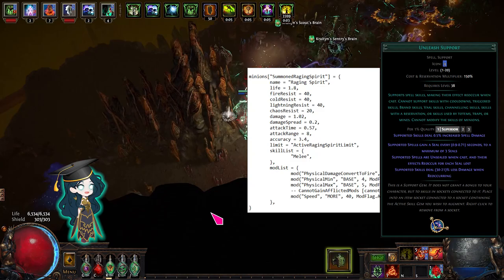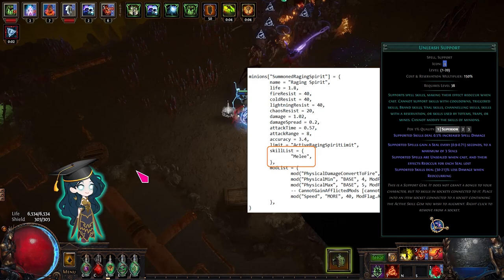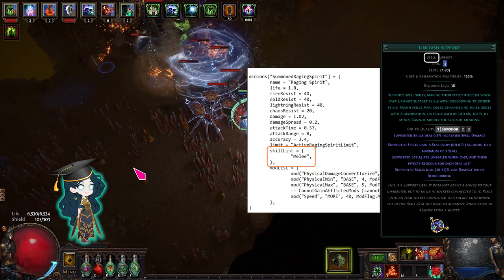Now if we look at the SRS minion, you can see that their only skill is melee. Unleash won't reduce damage for this because it's not a spell.